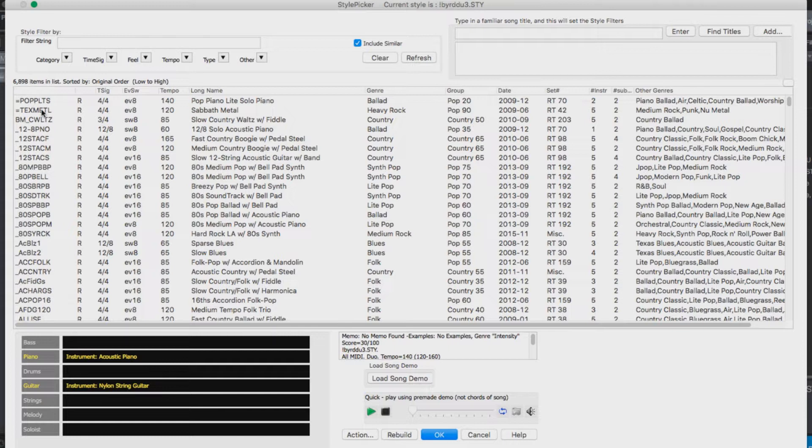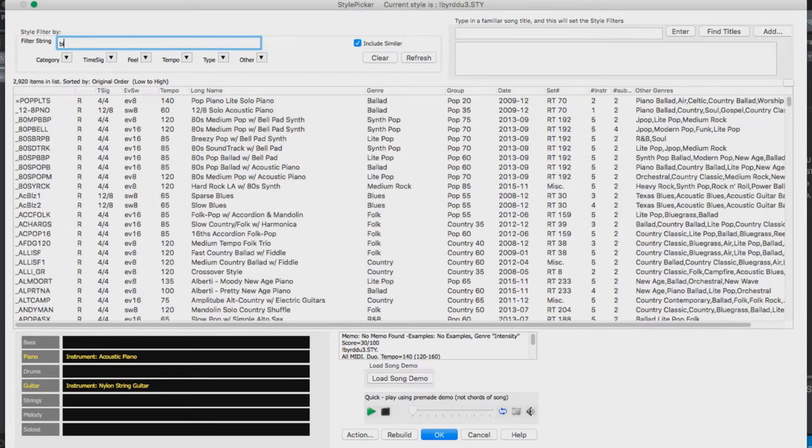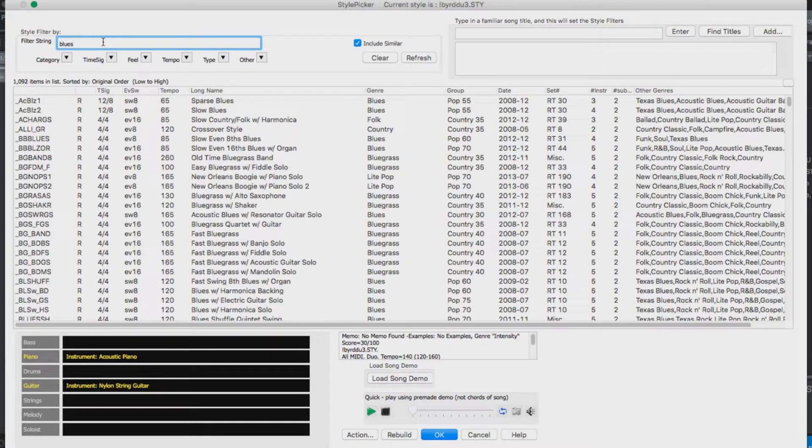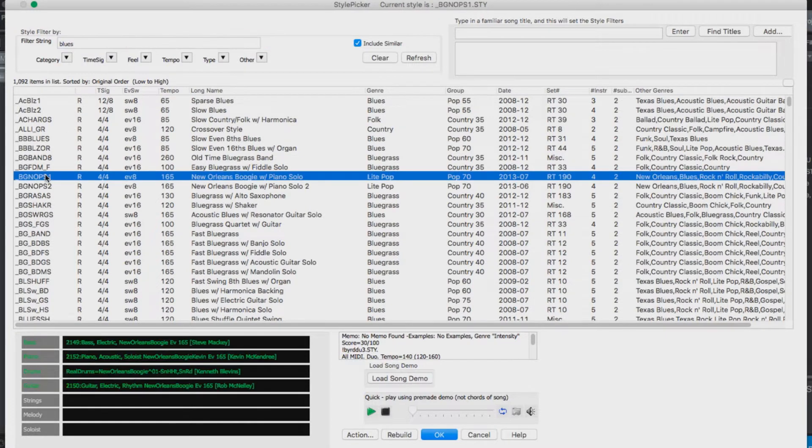But I think I would like to make a short blues song, so I will narrow down the list by typing blues into the filter string. And we can demo the styles just by double clicking on them in the list. So I'll demo some blues styles till I find one I like.